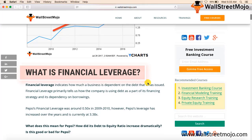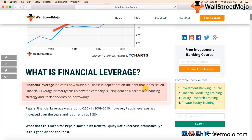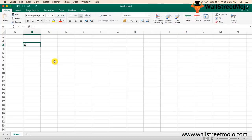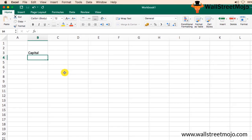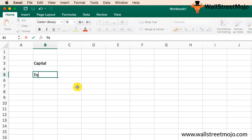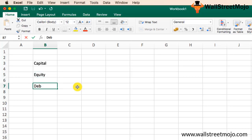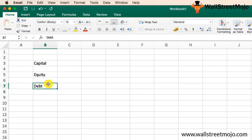Financial leverage indicates how much a business is dependent on the debt it has issued. The capital invested in a company can come from two sources: equity or debt. Equity is the capital invested by the owners of the company — shareholders or the promoter who started the company. Debt is the external borrowings made by the company, which can be long-term or short-term.